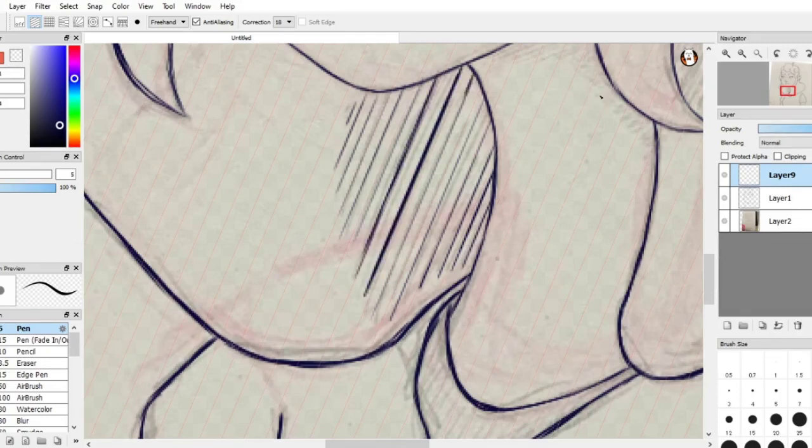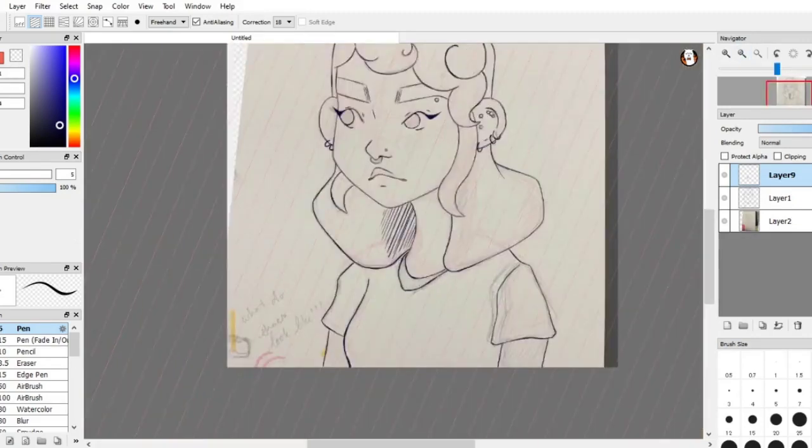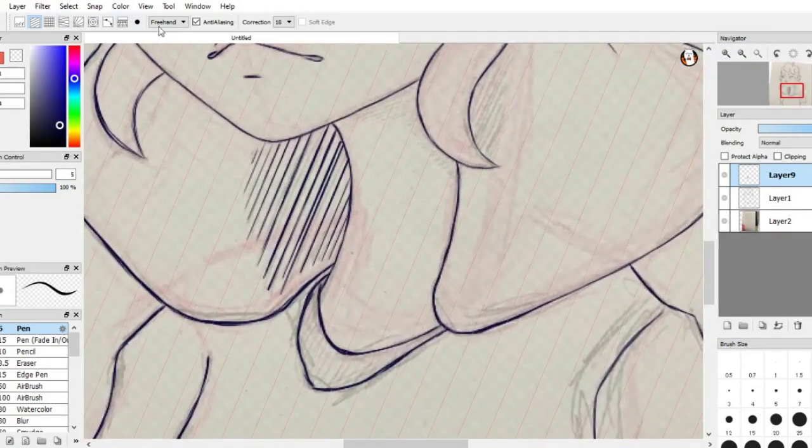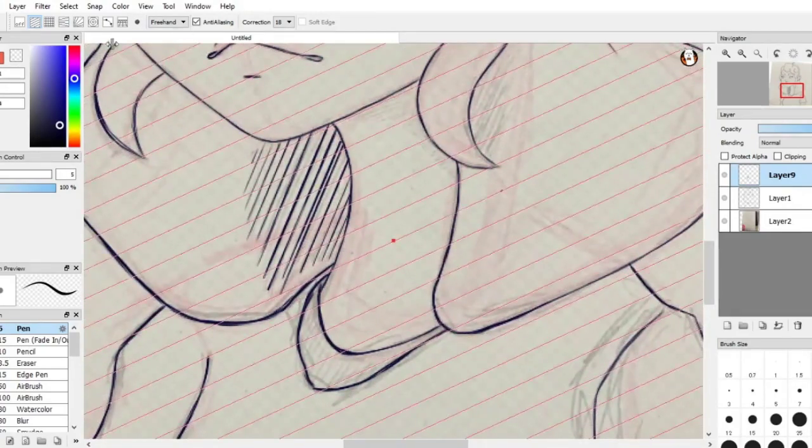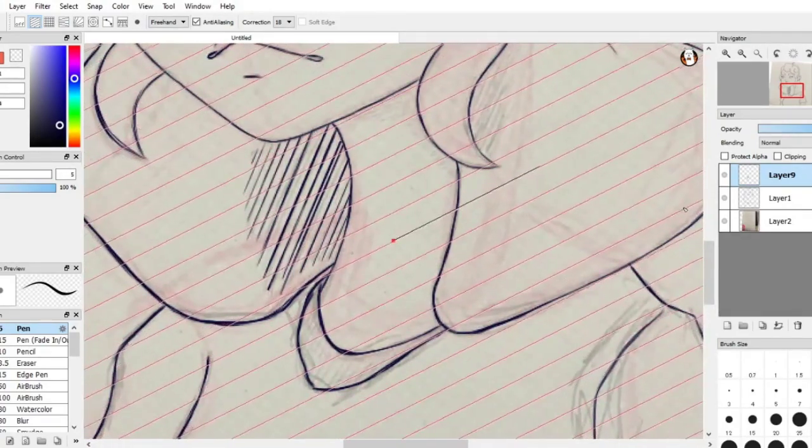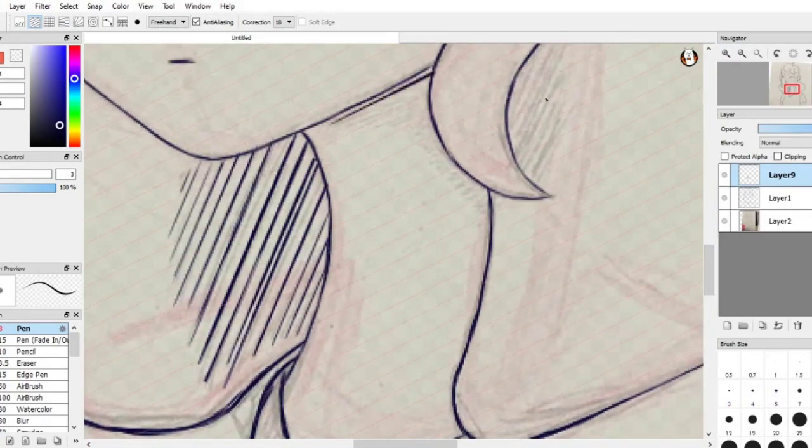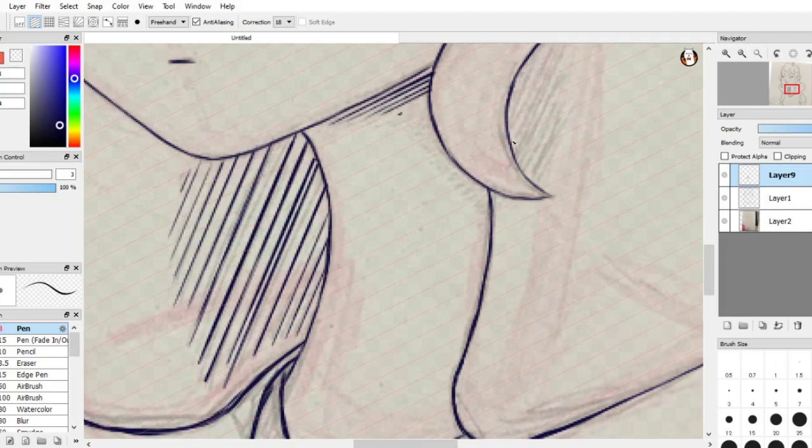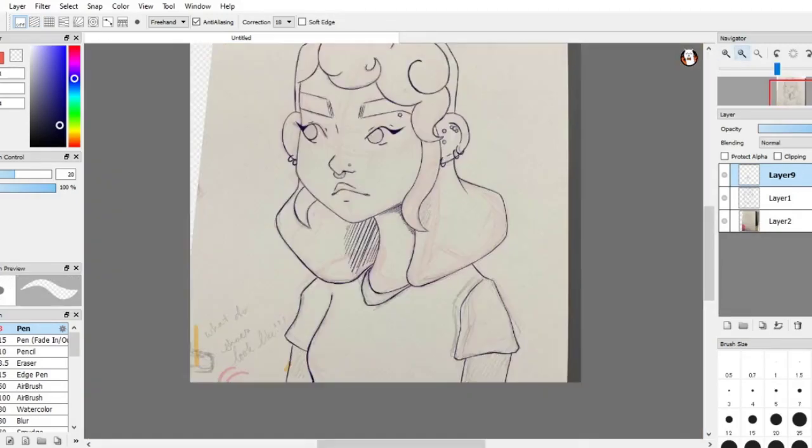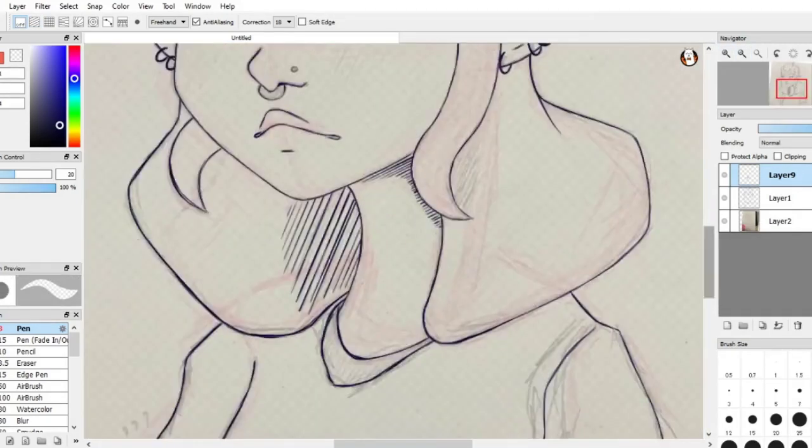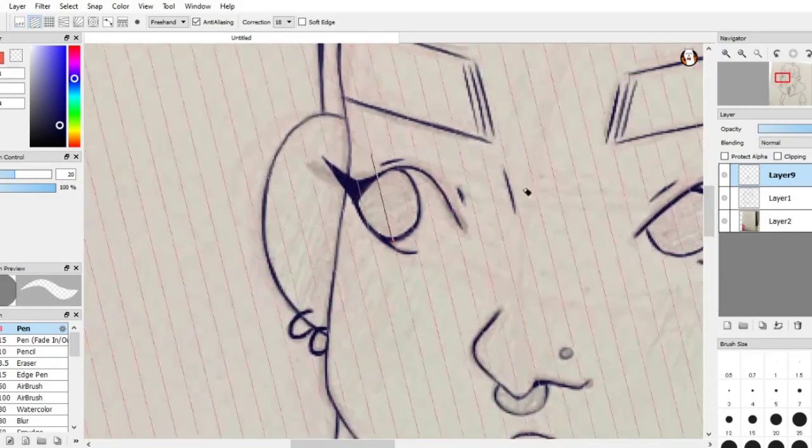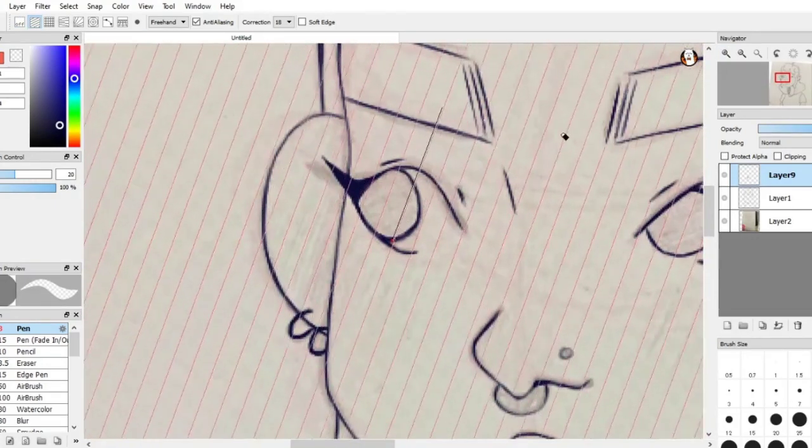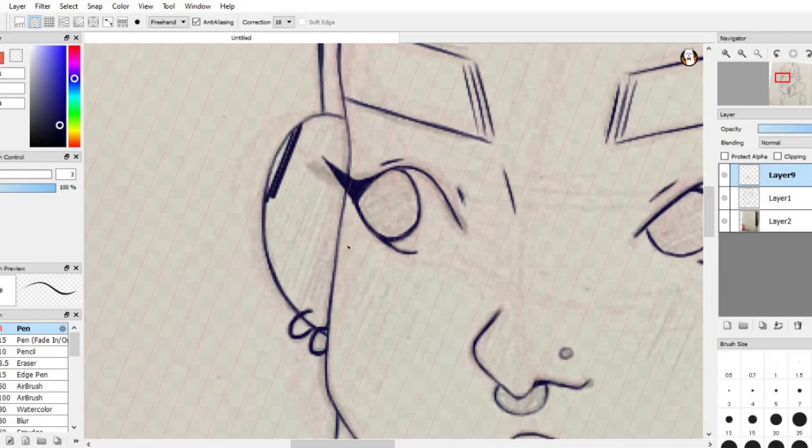So if I hate so much about doing art digitally, why do I do it at all? There are several reasons for it. The finished pieces are so easy to upload because they're already right on your computer. They're finished, they're perfect. You don't have to scan it, you don't have to put it into another program to edit it.